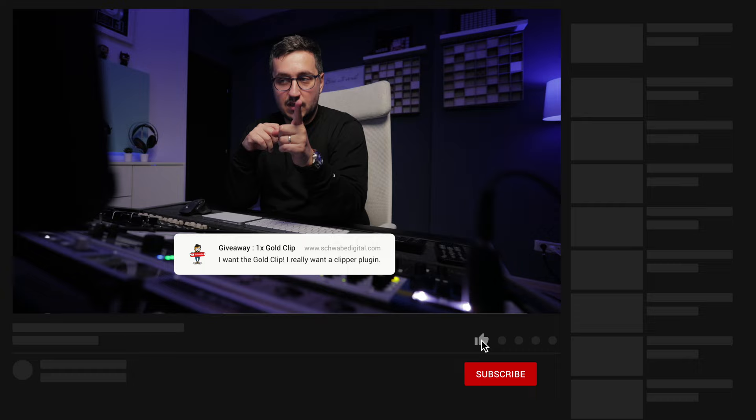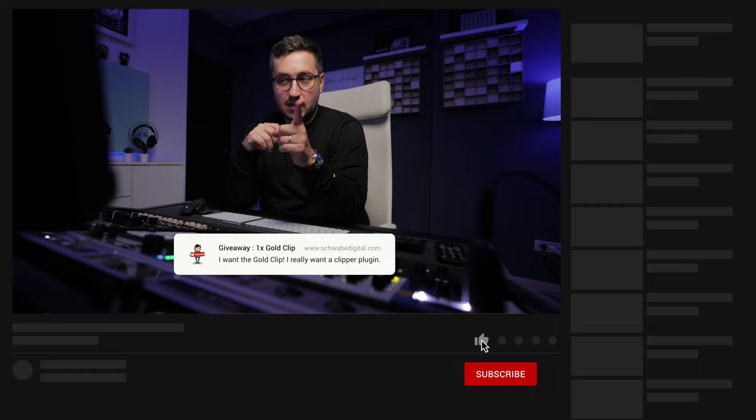Don't forget about the giveaway. Leave a comment down below and I will pick a random winner in two weeks. Thanks for the support and see you guys really really soon. Cheers.